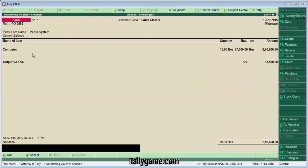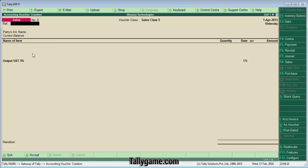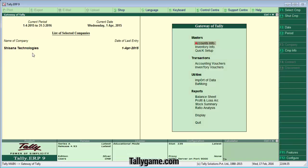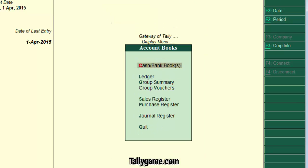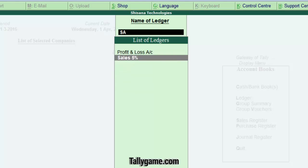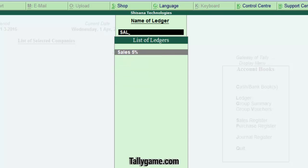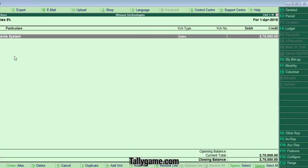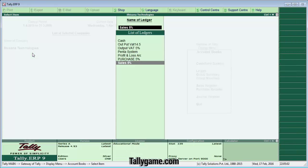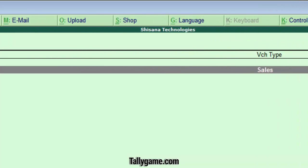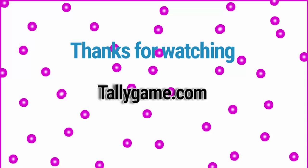Press Enter and save. We have entered the Sales Voucher using the newly created Voucher Class. Let's check the report — first, go to the Sales Ledger to check whether posting was done accurately: Display → Accounts Book → Ledger → Sales. In this ledger, the transaction is automatically posted. You can see the entry is posted automatically. Check Output VAT — that's also posted correctly.